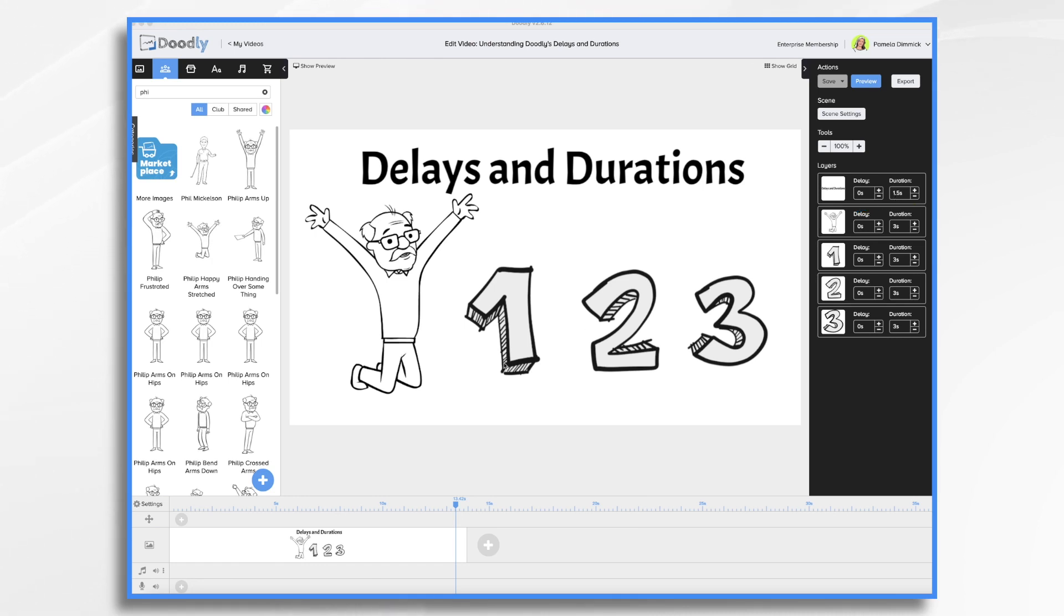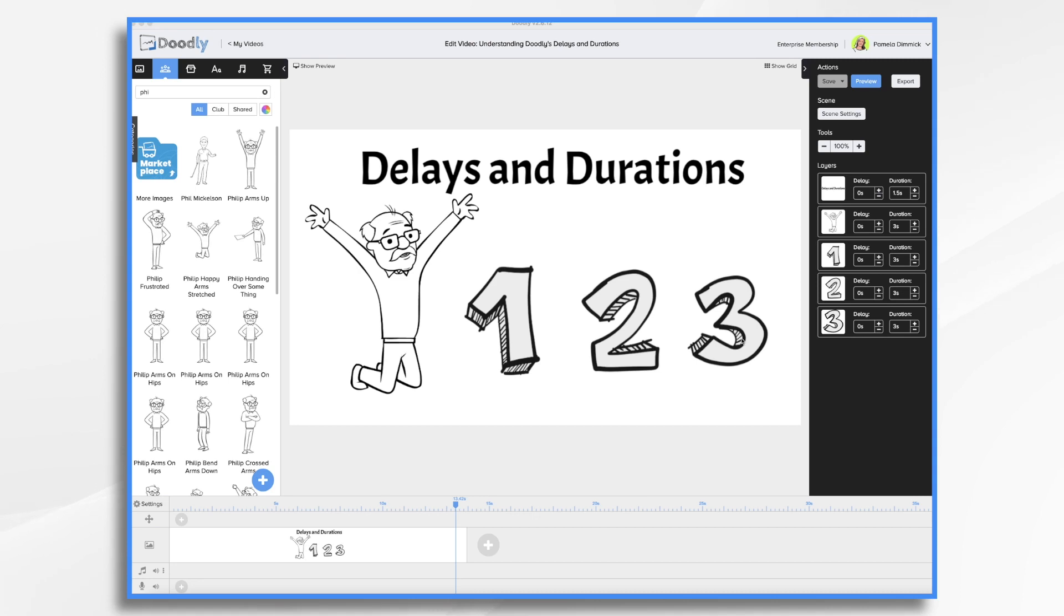In addition, when you add multiple items to your scene, each one draws on one after the other in quick succession. Now you might want to pause or an even longer delay before the next character or prop is drawn. Fortunately, it's really easy to adjust both the duration of the drawing and the amount of time between items being drawn by the hand.